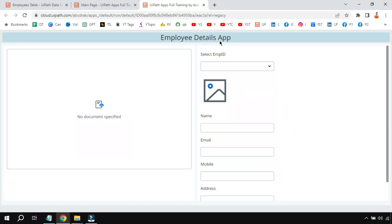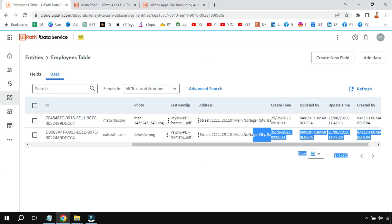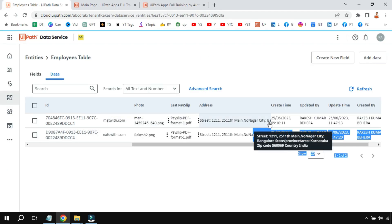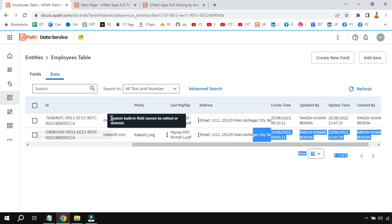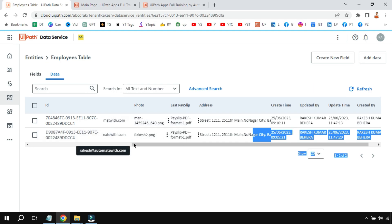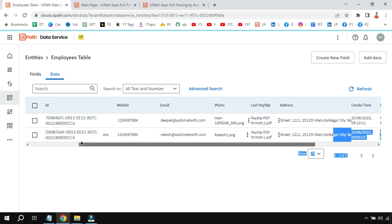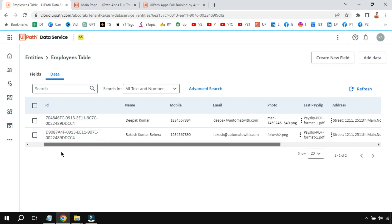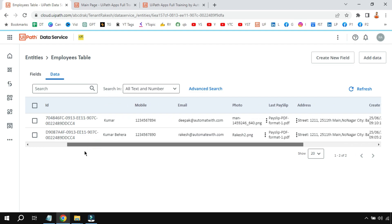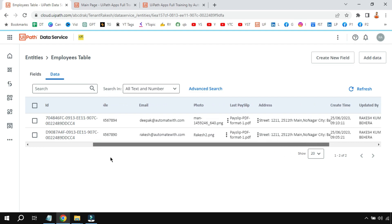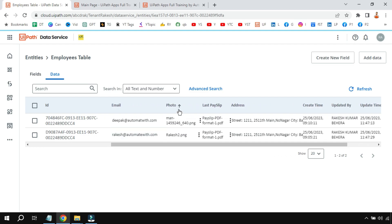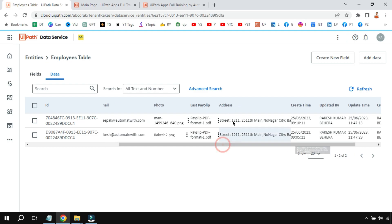To build our employee details app, let's first understand how this design works in the background. I have an entity that contains all different data of the employee, starting from his name, mobile, email, his photo, and then there is a payslip document—that's a sample PDF document—and also I have added an address.